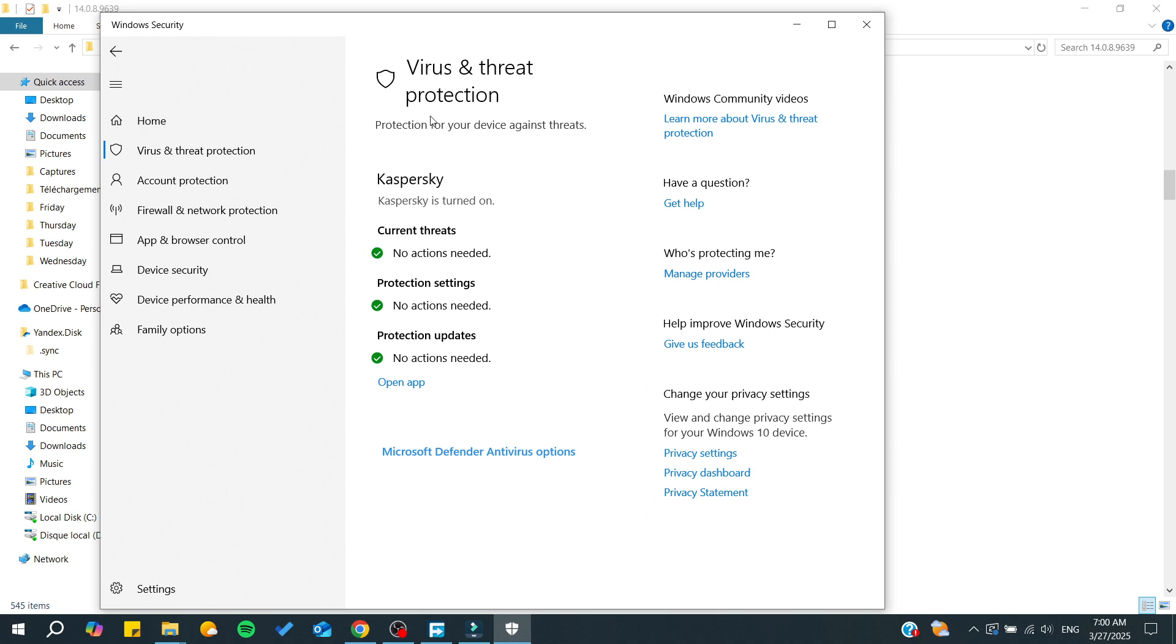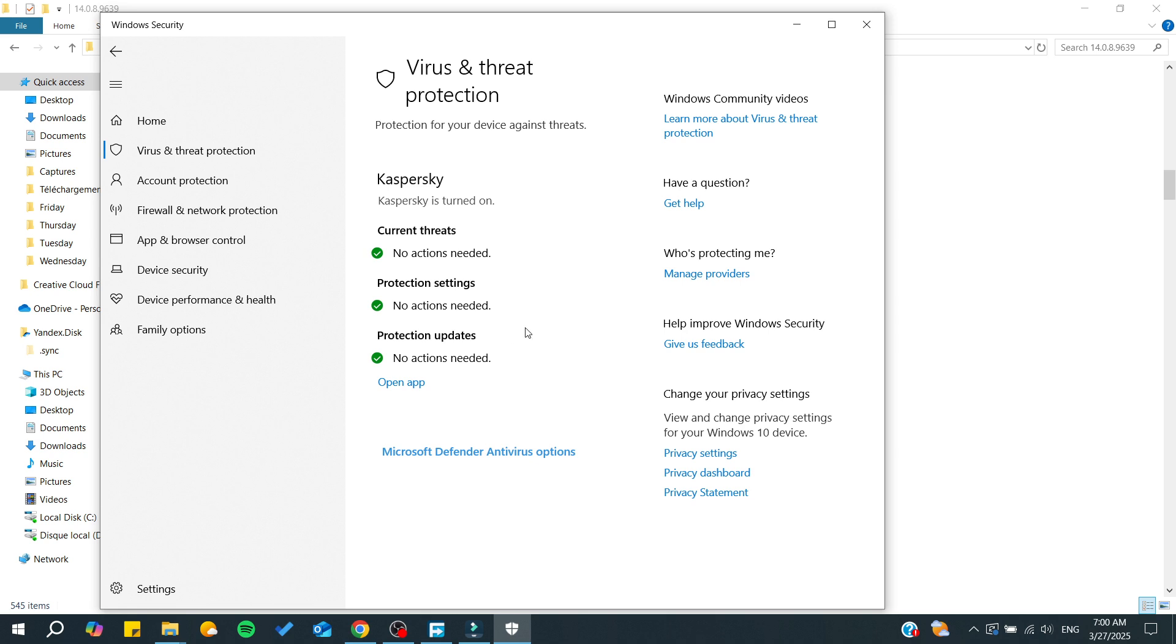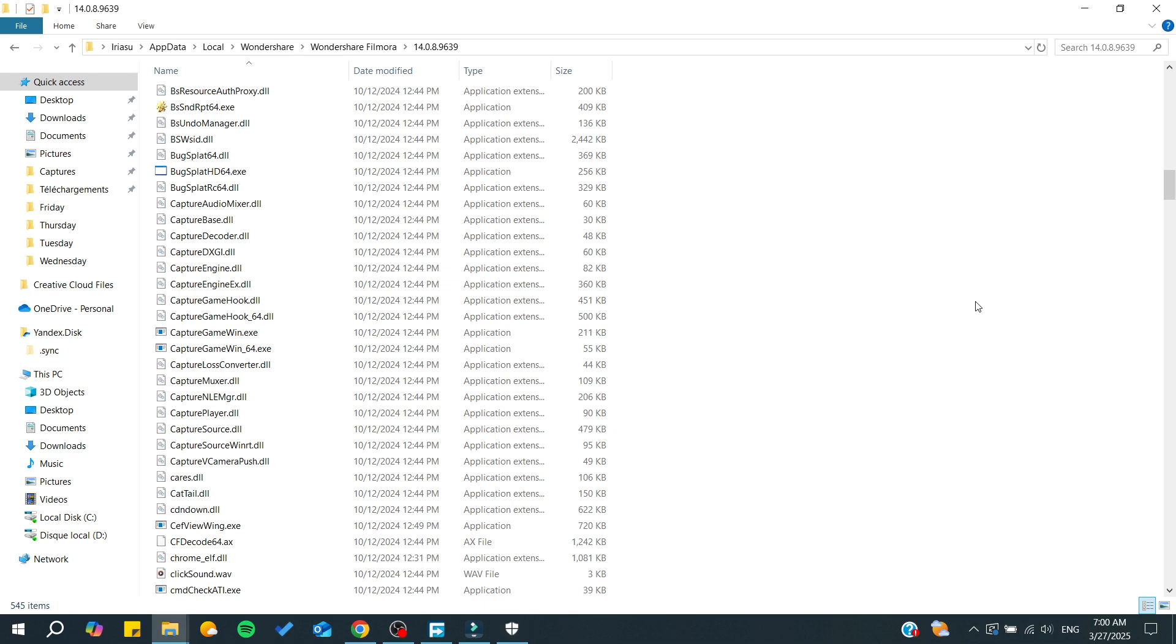You need to search for the one that has your DLL, then click on action and use 'restore' instead of quarantine or delete. In my case, I'm using an antivirus, so I don't have these options. But in your case, you'll find them, and you'll need to restore your DLL. It will be added again to your Filmora.